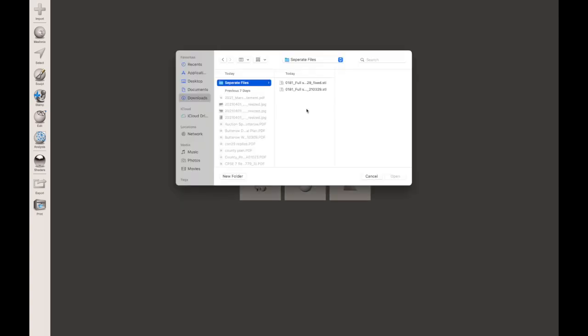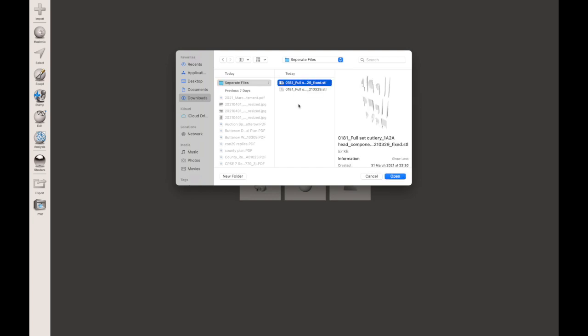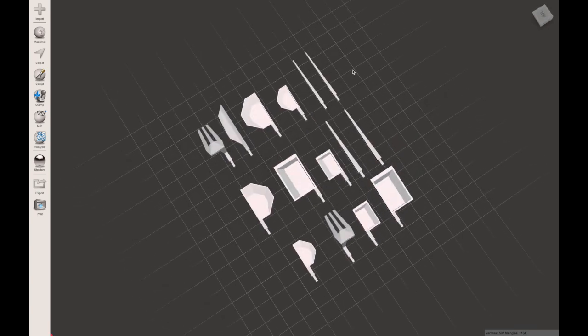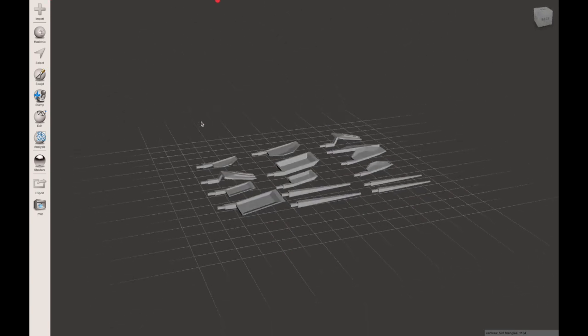From time to time you might discover that an STL file has multiple individual files within it and you need to separate these. I'm going to show you an example of how to do this in MeshMixer.